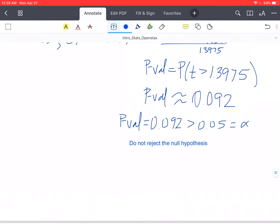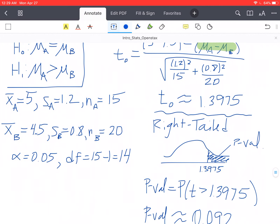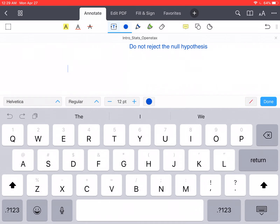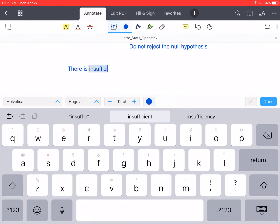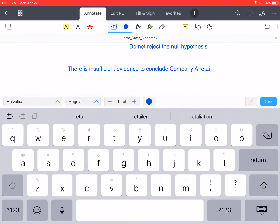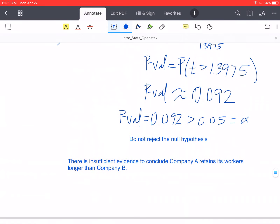Since we do not reject the null hypothesis, what does that tell us about our conclusion in context? The question asked whether Company A retains its workers longer than Company B. Based on these two samples, we do not have sufficient evidence to support that claim. There is insufficient evidence to conclude that Company A retains its workers longer than Company B.